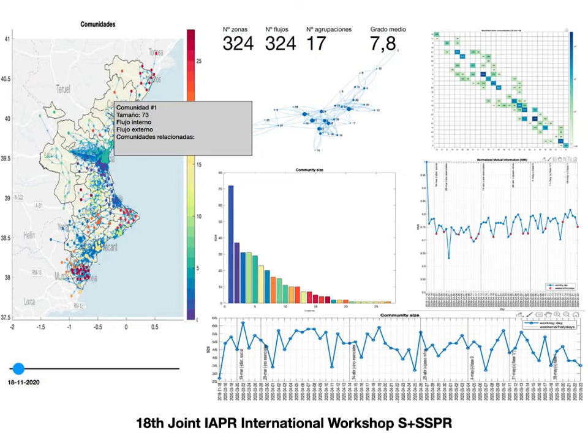When we apply a restriction of mobility, essentially what we do is disconnect the graph, and this has an impact on disease spread, which is what we expect. The idea is to minimize the number of interventions so that the impact on containing the disease is good, but without impacting too much the economy.